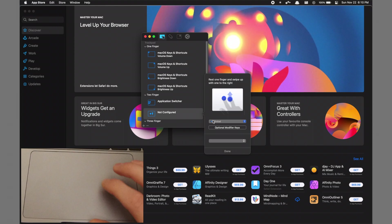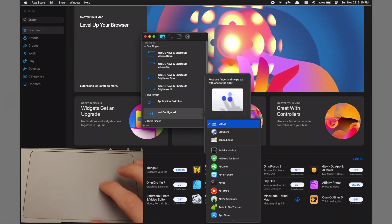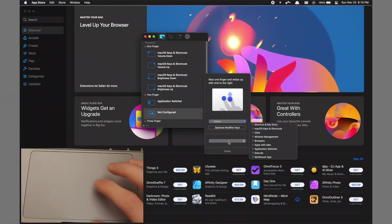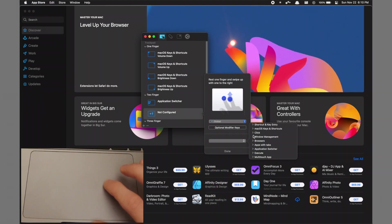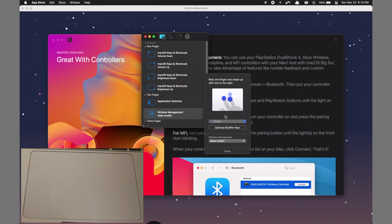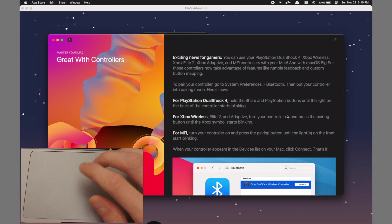Then you define which apps it works in and decide what action it will take. For example, with this new action I created which works globally across the OS, I hold one finger and swipe up with one finger to the right and it will make the window smaller. So if I go into the App Store here, it simply makes the window smaller very conveniently.